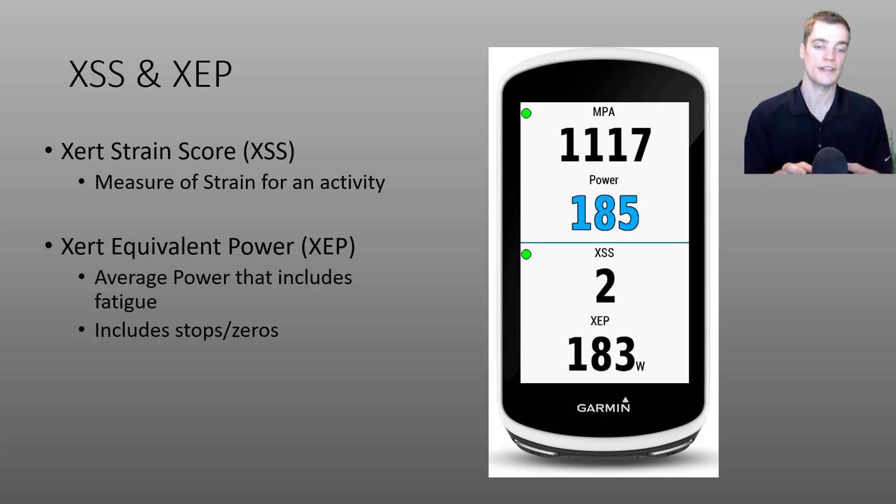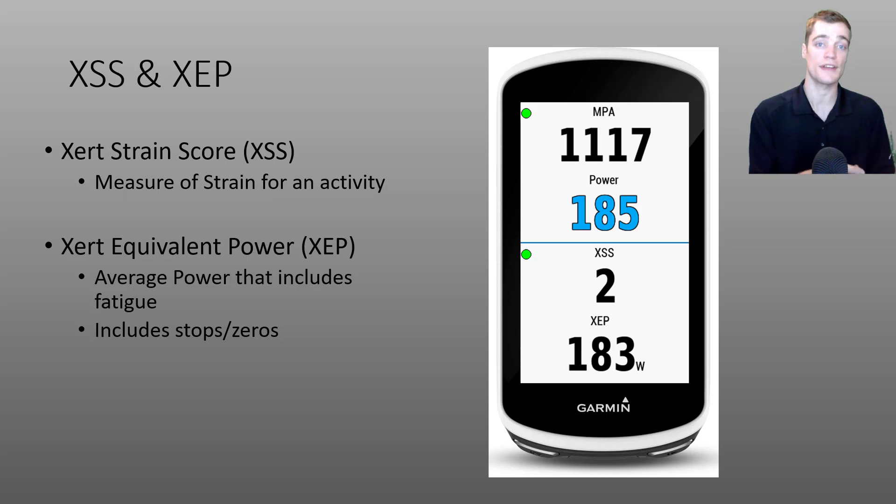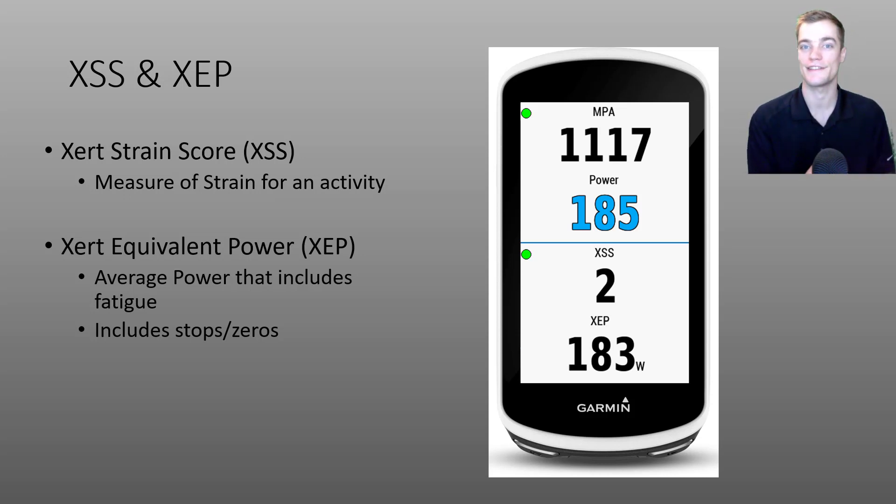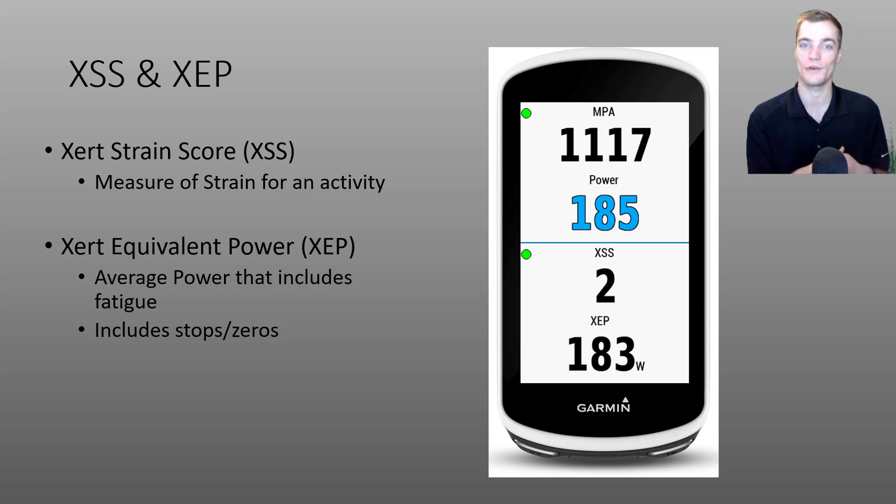I'd also like to point out that your XEP does include stops and zeros. So don't be surprised to see your XEP slowly drifting down during that cafe stop.